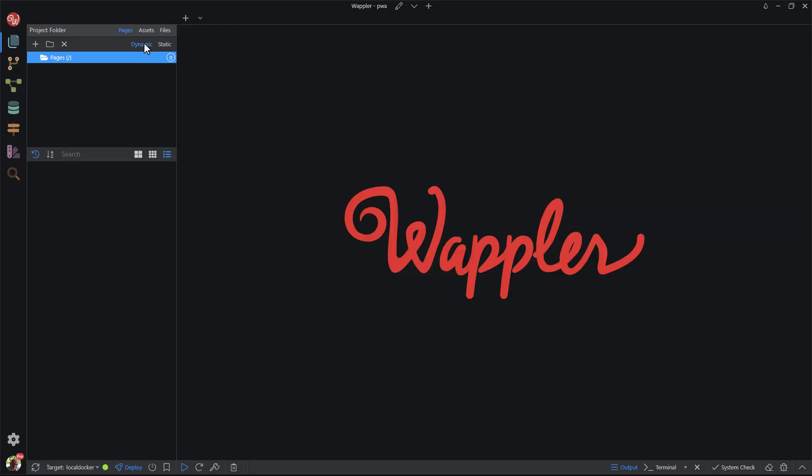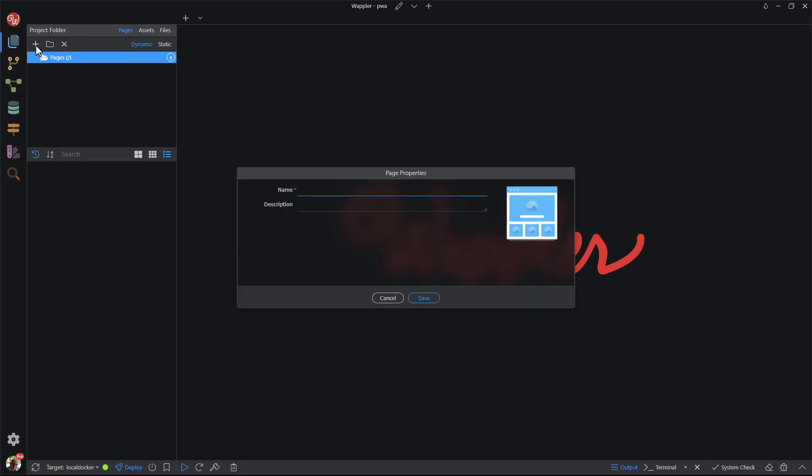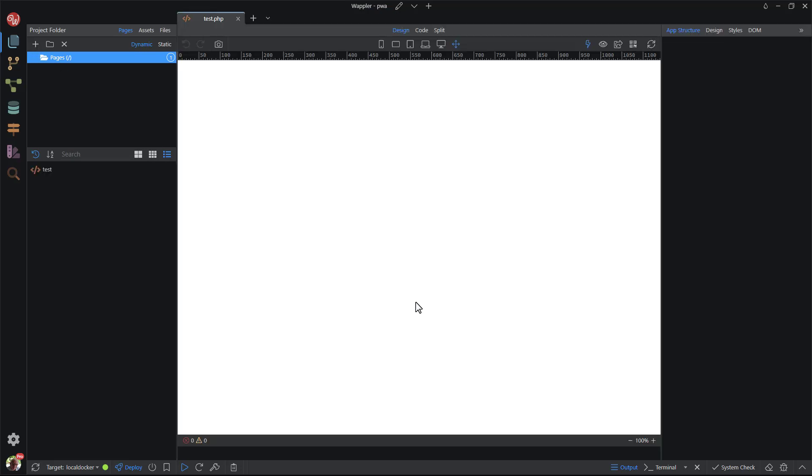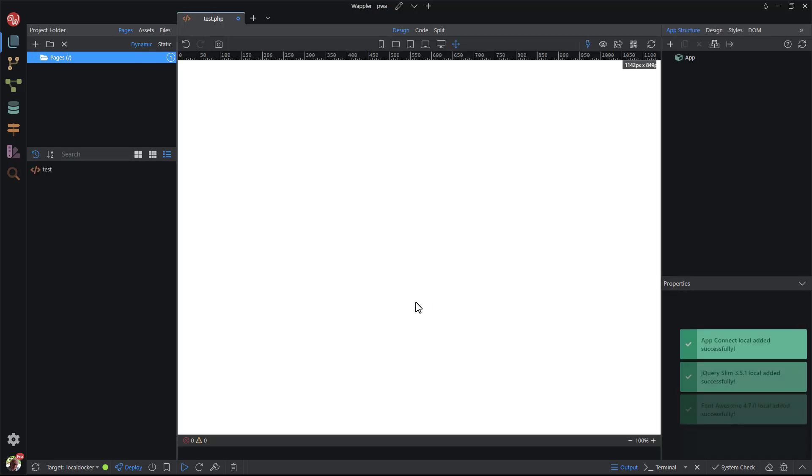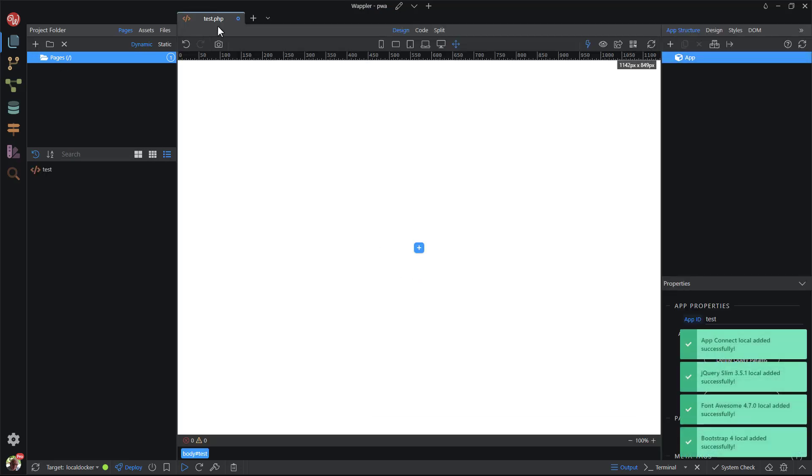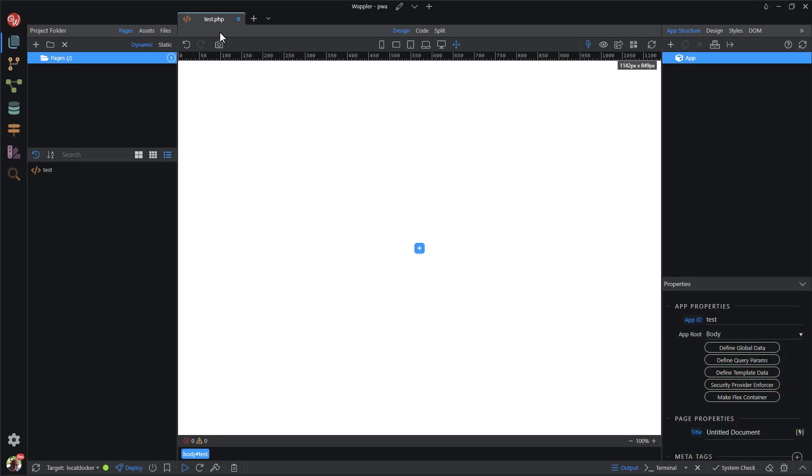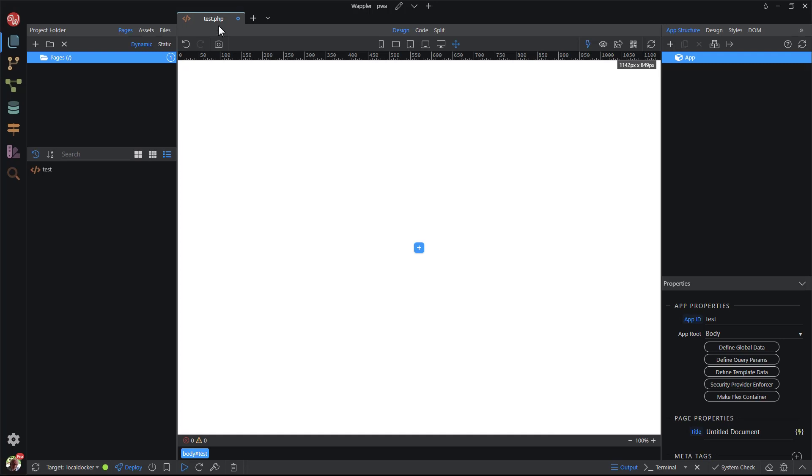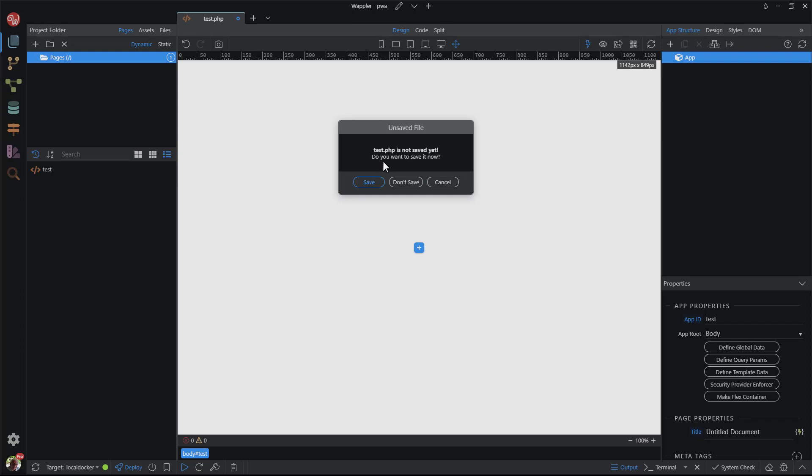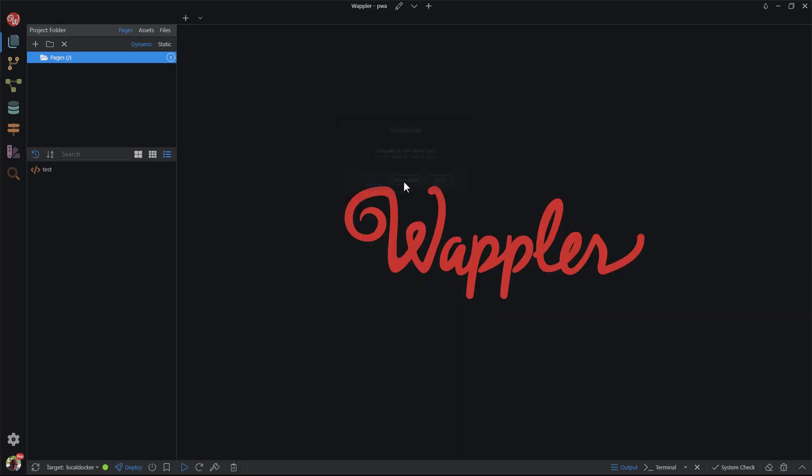In the Dynamic Pages panel, I will create a new page. Here we see that the thus created page has a PHP extension. The reason for this is, I have set PHP as the server model. If I had set another server model, the page would have had a different extension.